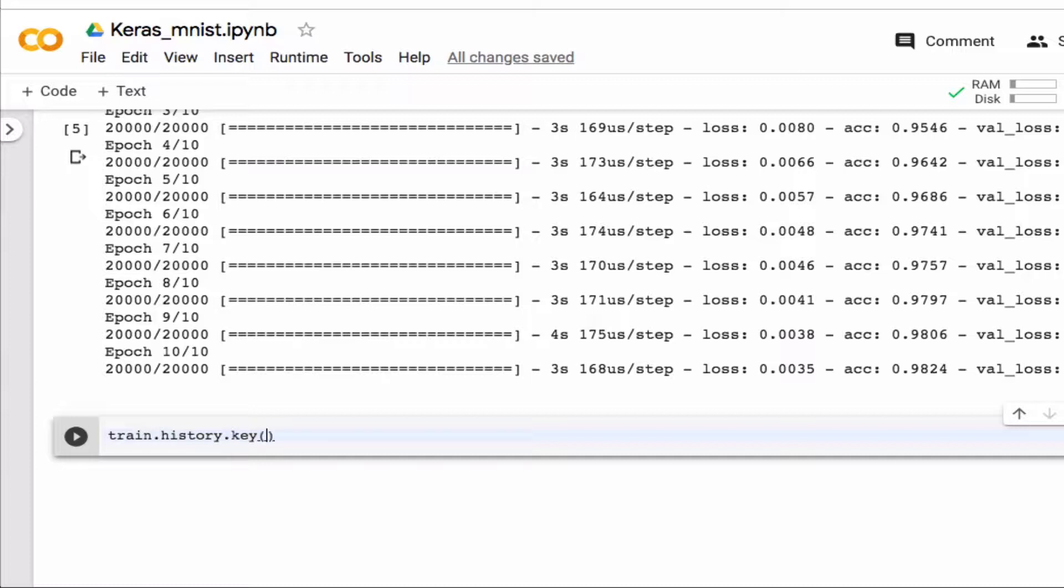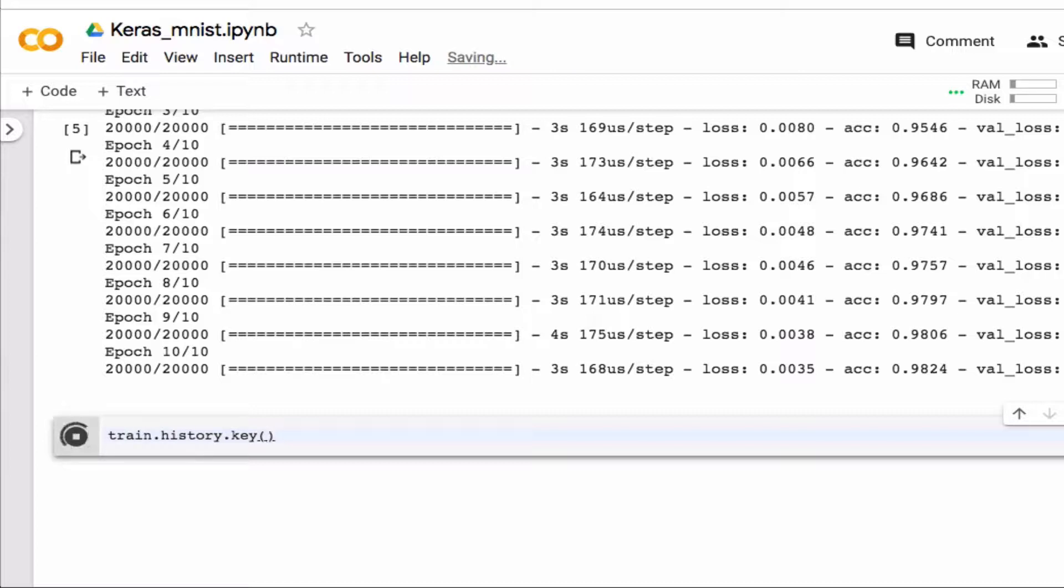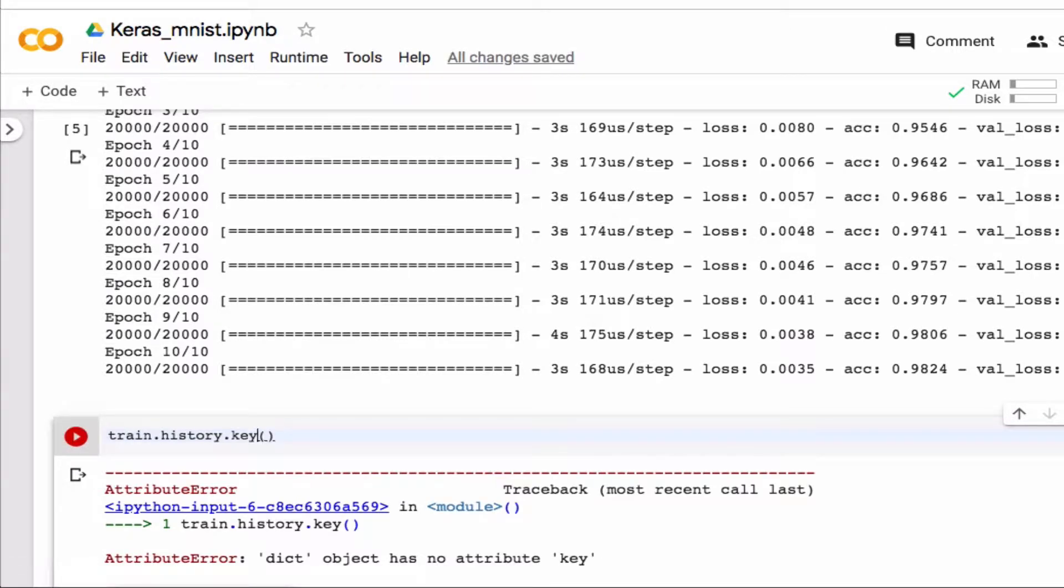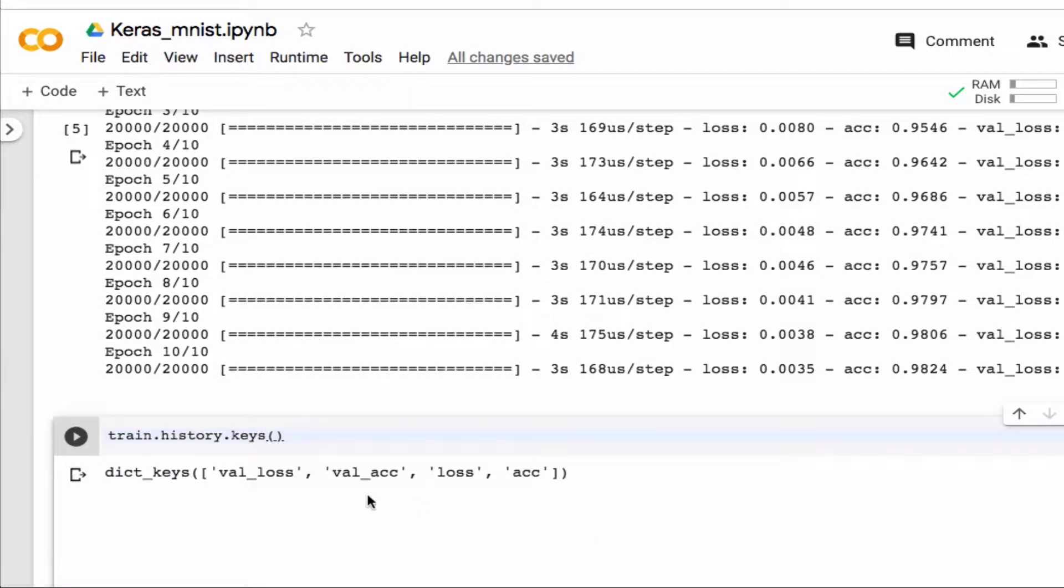And so you can see what those are here by asking for the keys, that should be keys right, so you can see you have the validation loss, the validation accuracy, the loss that's for the training and the accuracy for the training.